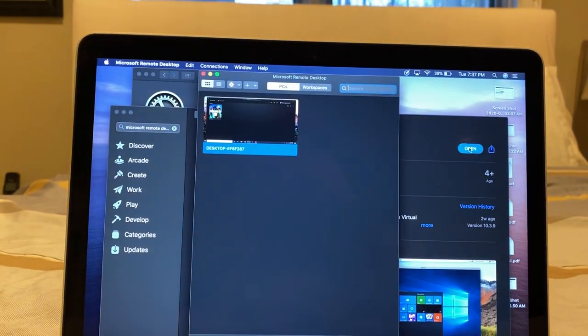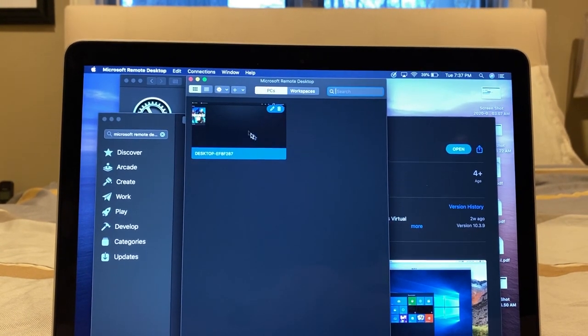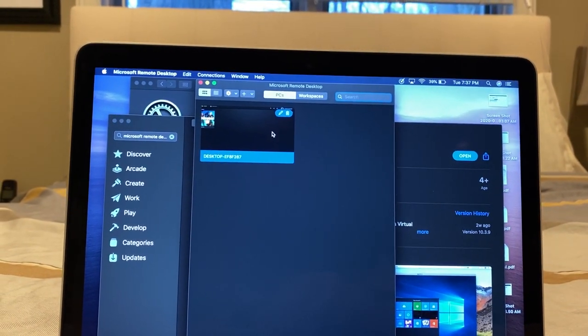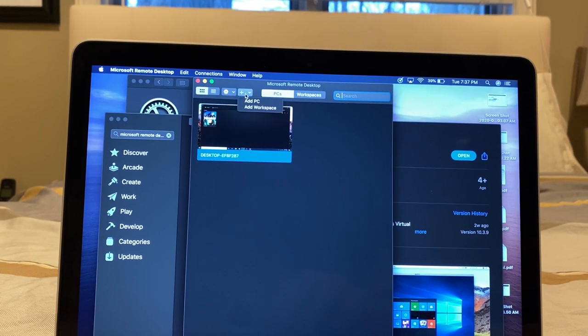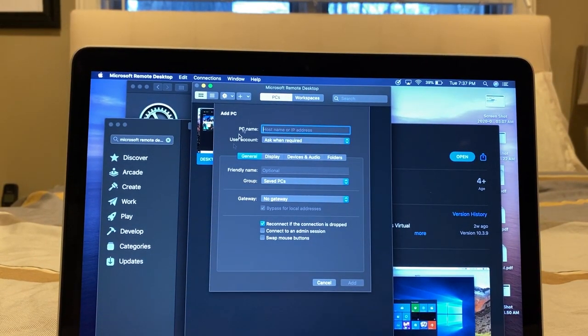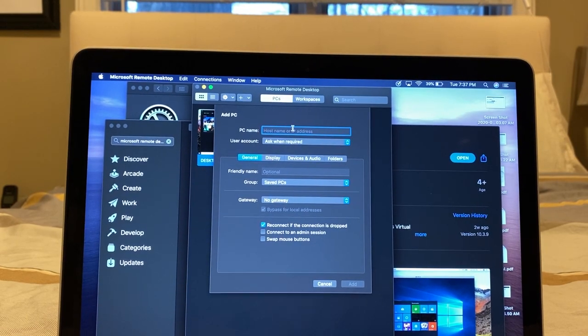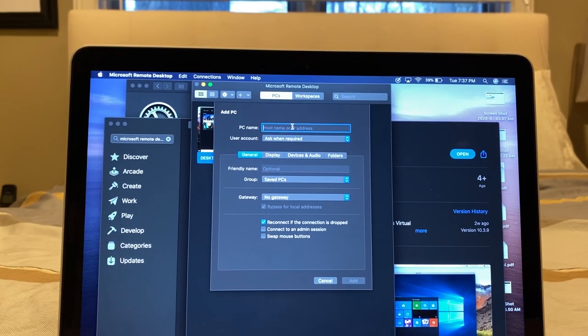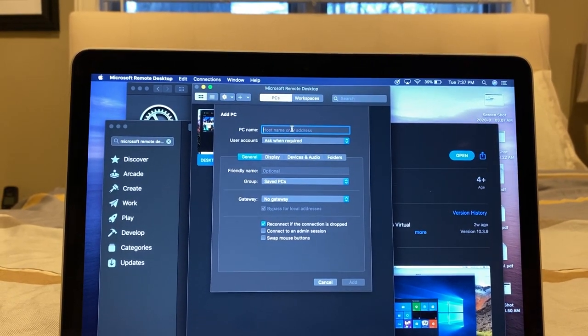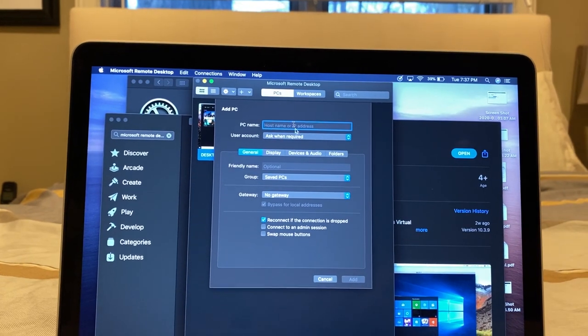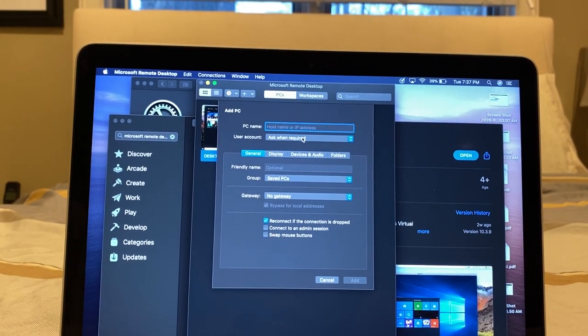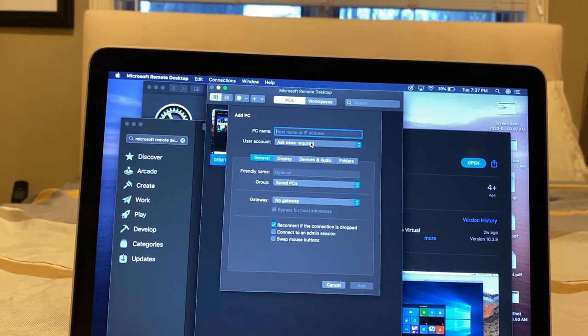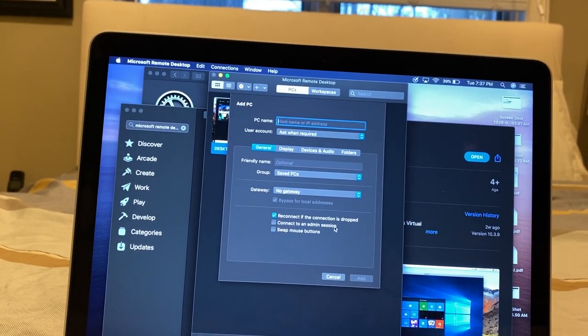So I'll open Windows 10 Remote Desktop. And I already have my desktop that I recently connected to. But if you wanted to add another one, you would just add a PC. And then here you get all of your information. So you would type in your PC name. That can either be the unique Windows 10 PC name or the IP address of the computer connected to your network. And then the user account that you're using to sign in. That'll most likely be your Microsoft account.